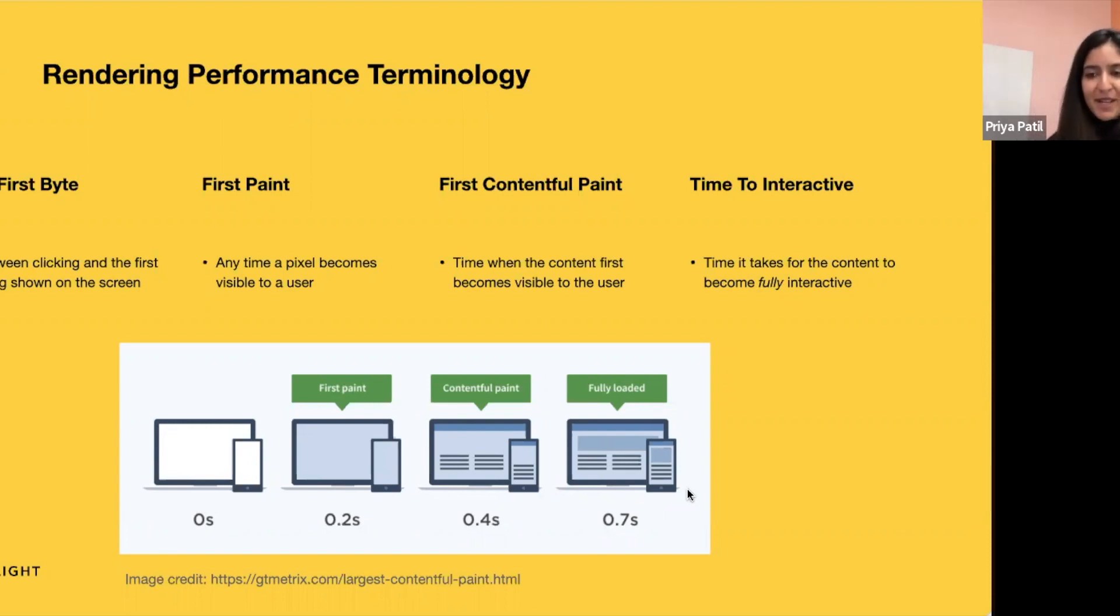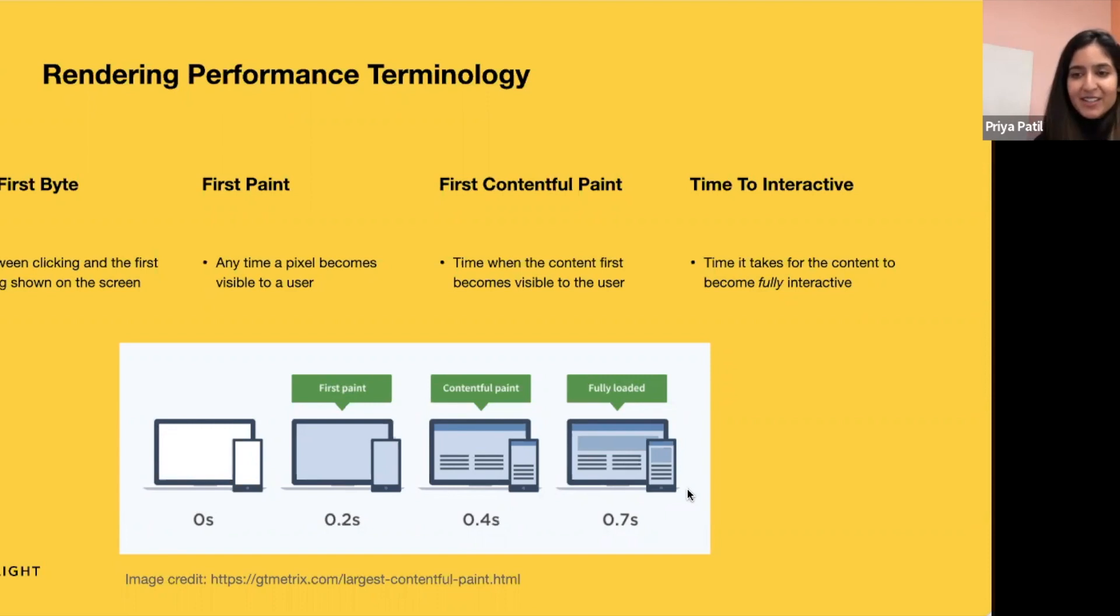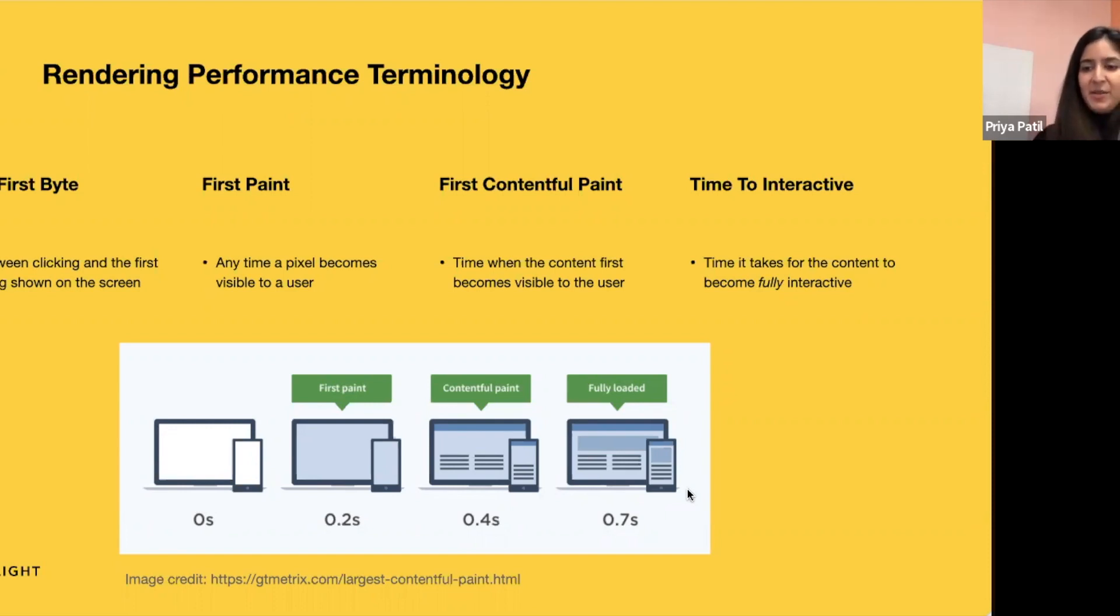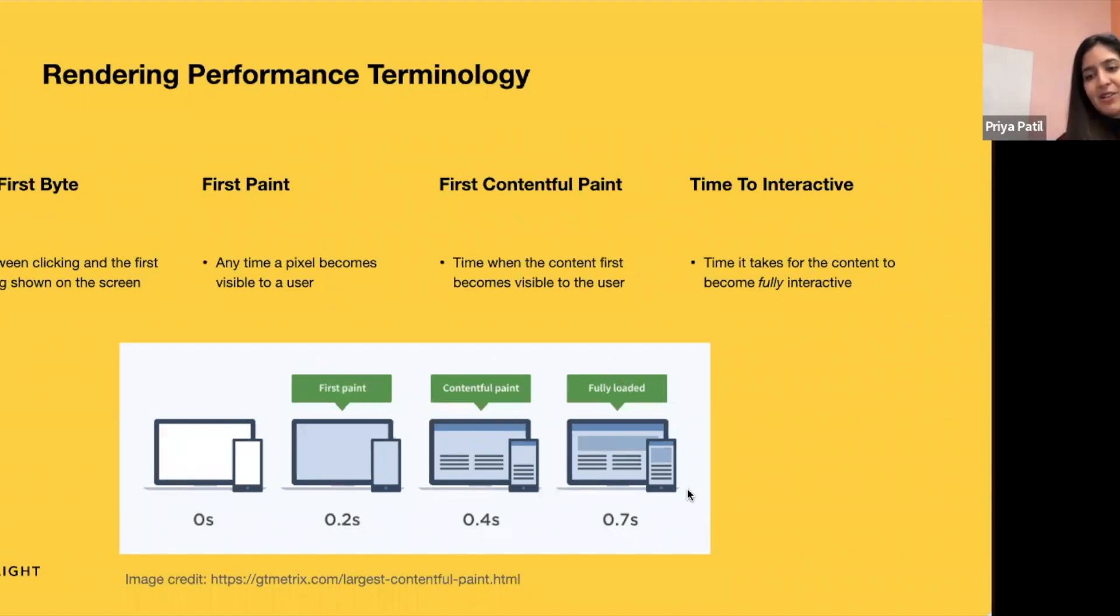And then there's first paint, which just means any time it takes for the first pixel to be visible to the user. That is rendering anything that is visually different from what was there before the navigation. Then there's first contentful paint, which is when the browser renders the first content of the DOM to the page. And finally, time to interactive, which is how long it takes for the page to become fully interactive.